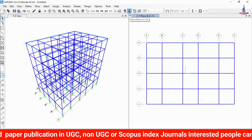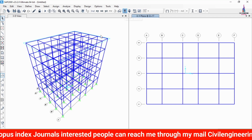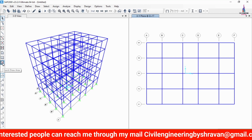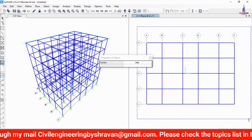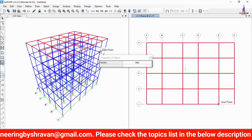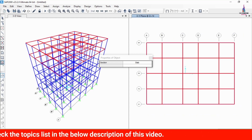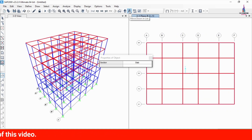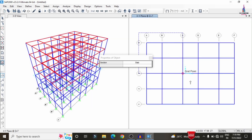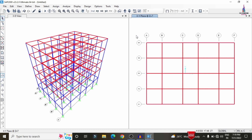Now assign the slab property to the structure. Select the top story floor level and use the Quick Draw Areas option with the Slab section selected. Draw the slab at each floor level — top story, then move down and draw at successive floors, continuing for all stories including the ground floor. Repeat this process for all slabs as required.